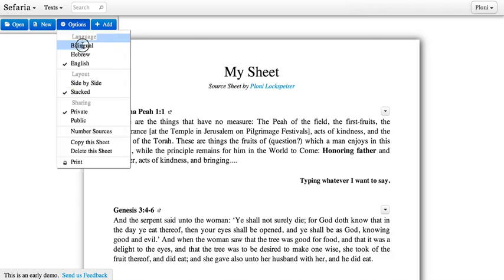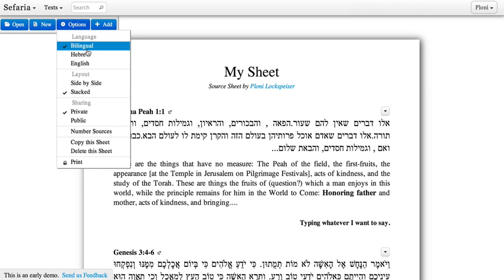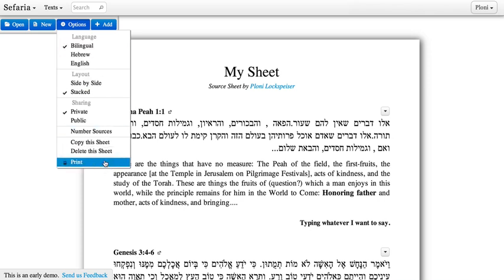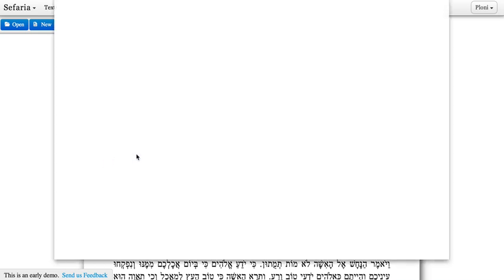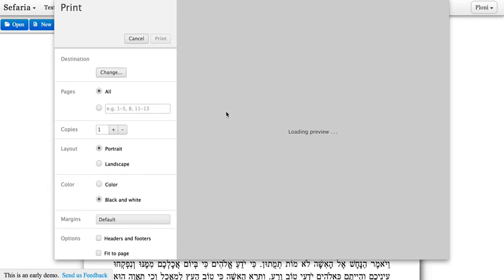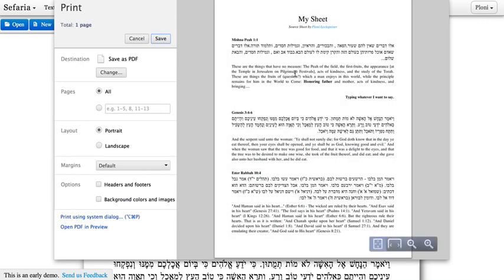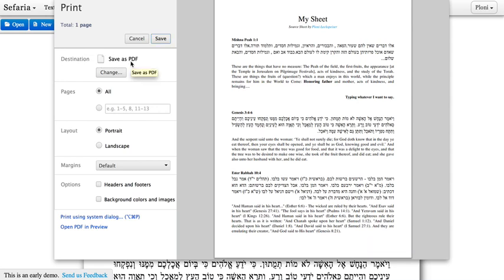If we want to print this sheet, we can click Print and get this sheet onto a piece of paper. From here also, if I want to, I could save it as a PDF so that I could send it around in various file sharing places.